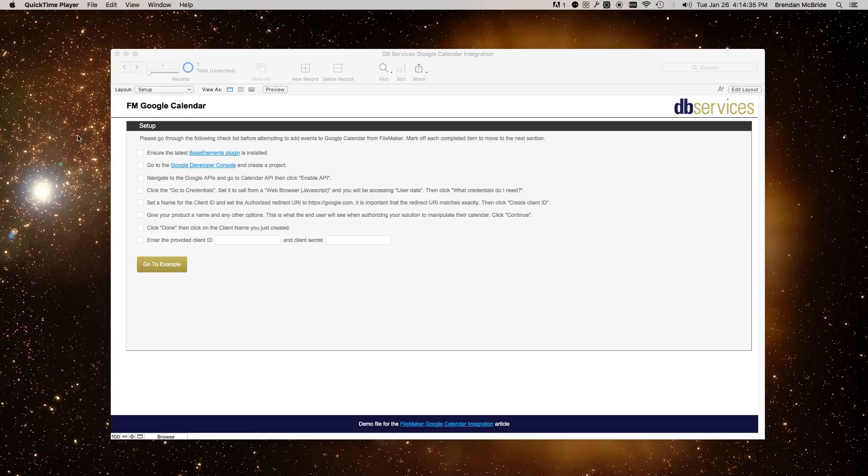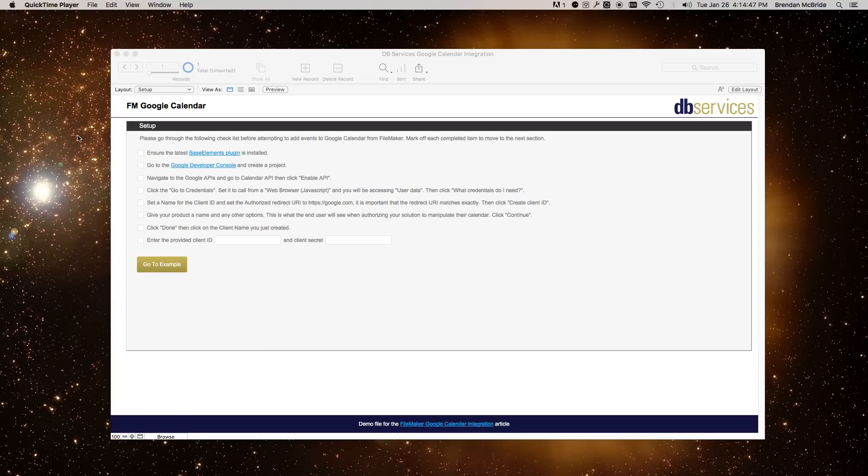This is going to be an example of how to integrate FileMaker with Google Calendar. The first thing that you'll need is a plug-in. The native insert from URL script step won't work. You need some form of plug-in to set headers. So make sure you have a plug-in installed.